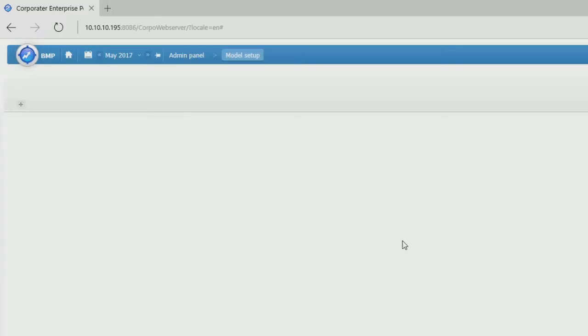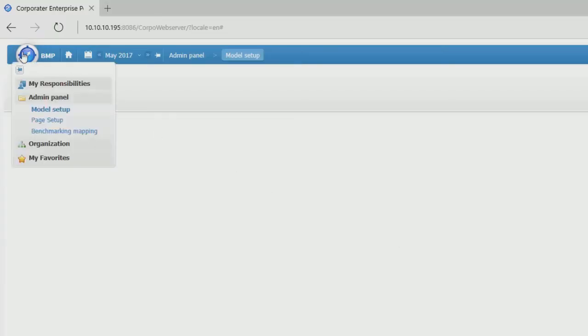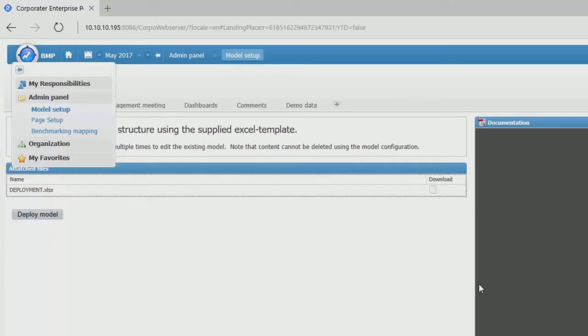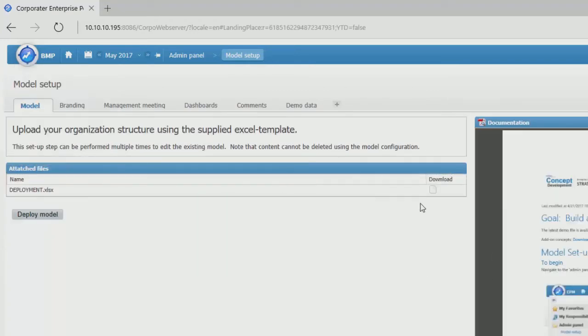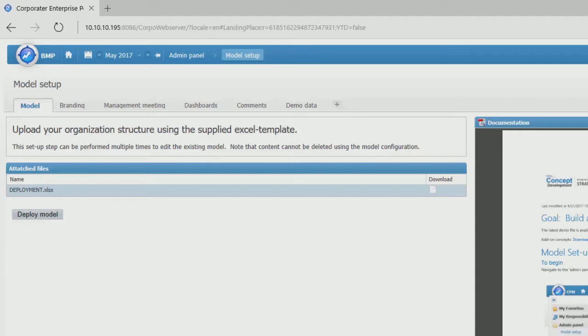Right now we're looking at an empty workspace. If we click in the model setup, this gives us a nice Excel file that we can use as a worksheet to add content to the system.